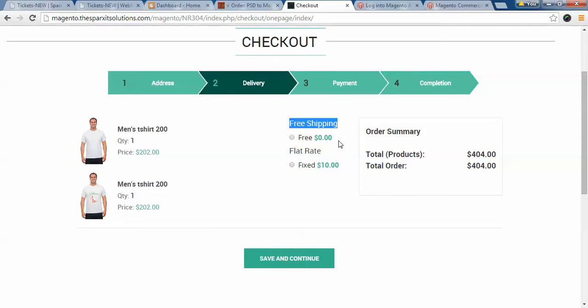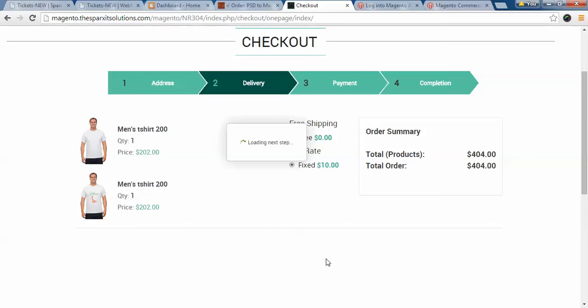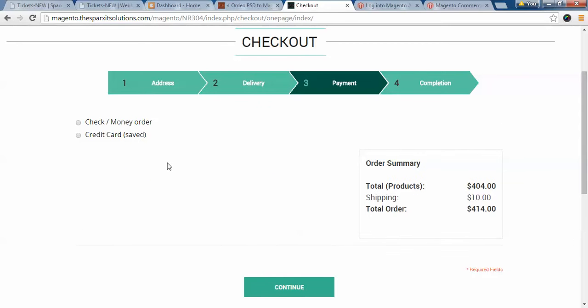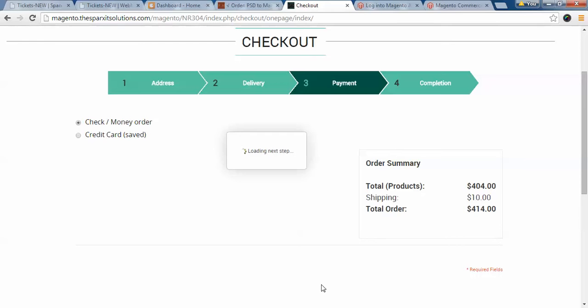Here I'm asked about shipping — either flat rate shipping or free shipping, as per the client requirement. I'll click on fixed shipping and save and continue. Then I select the payment option. We have two options: money order or credit card, and we can also integrate other payment gateways like PayPal or Authorize.net. I click continue.